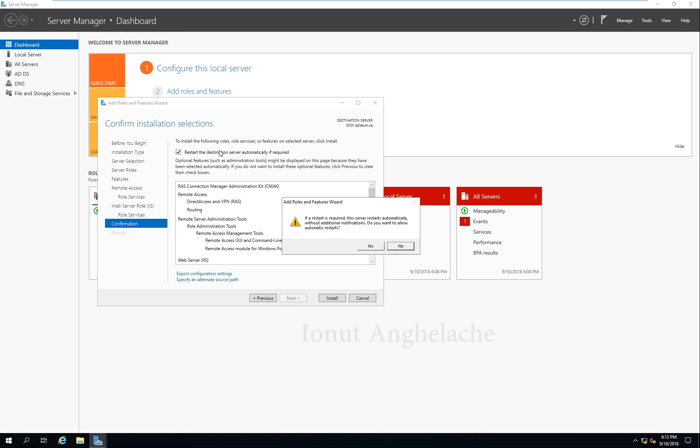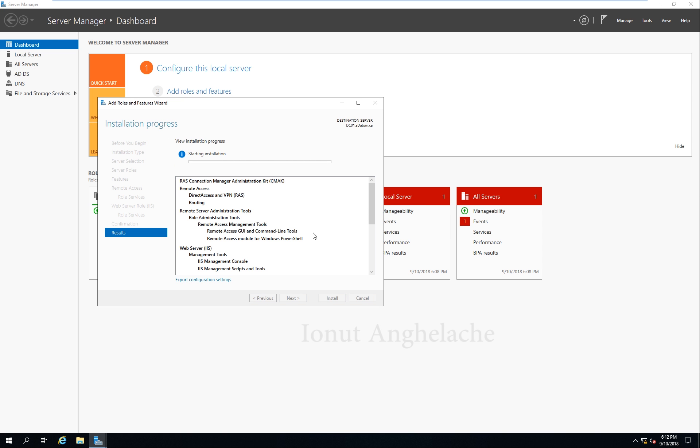Restart the destination server automatically if required, then click Install. And that's essentially how that part is done.